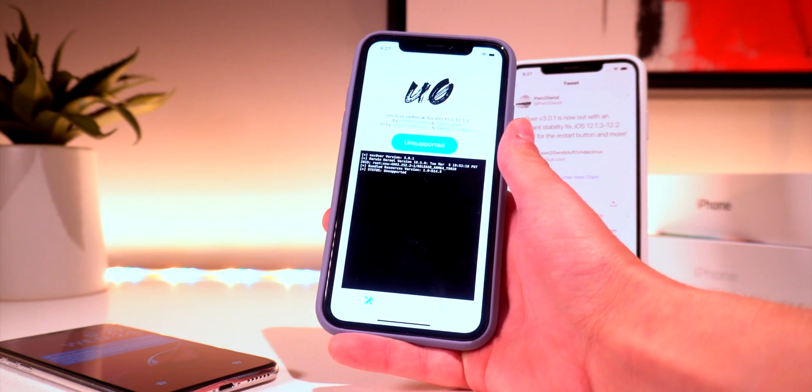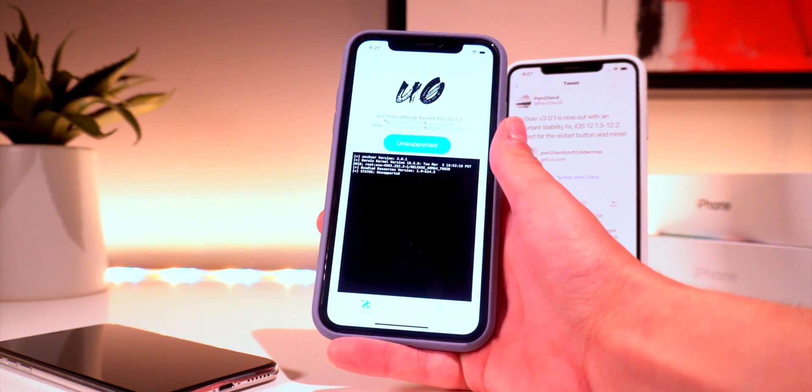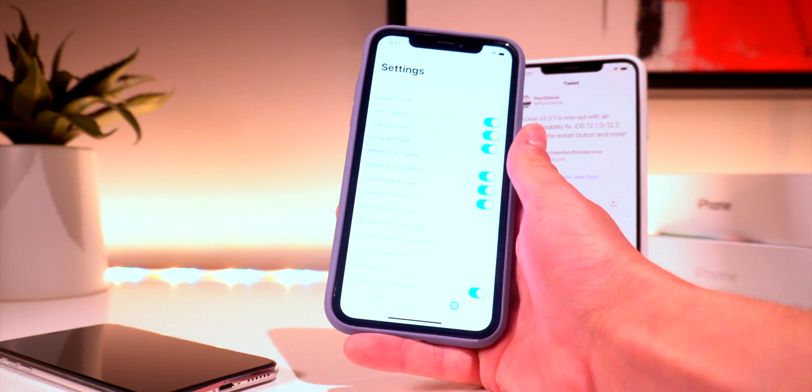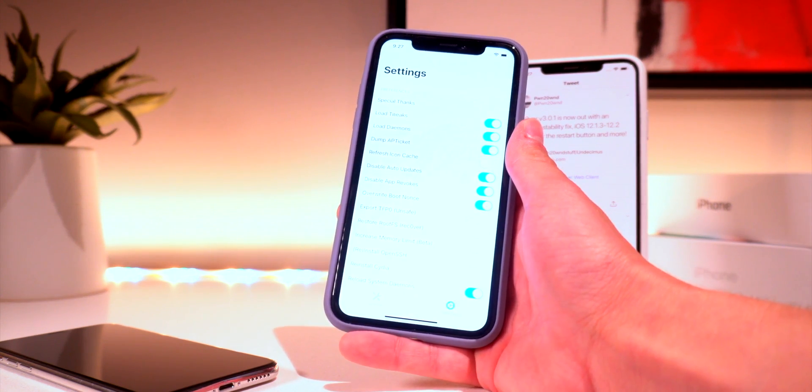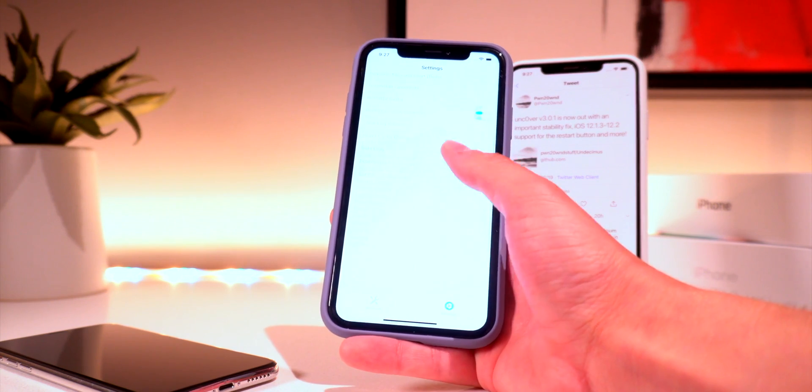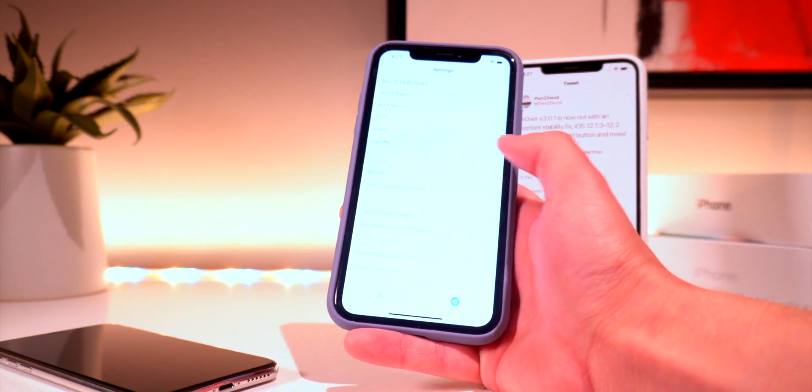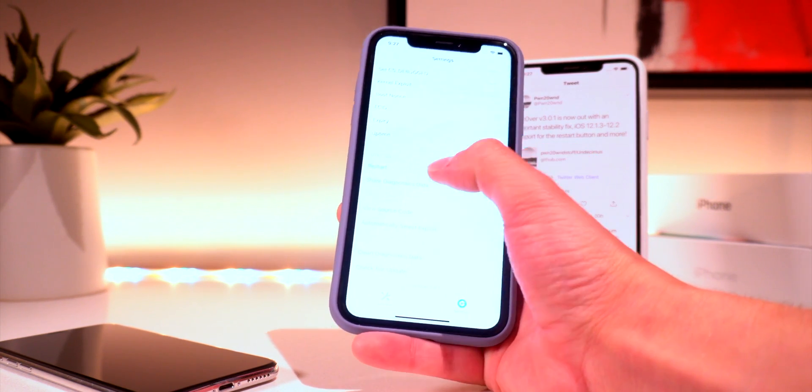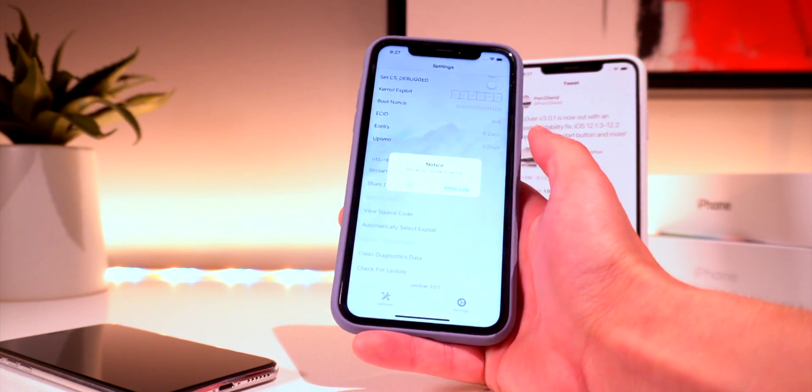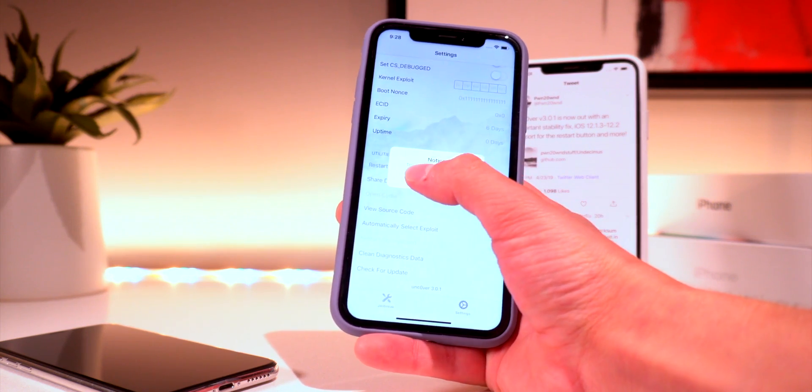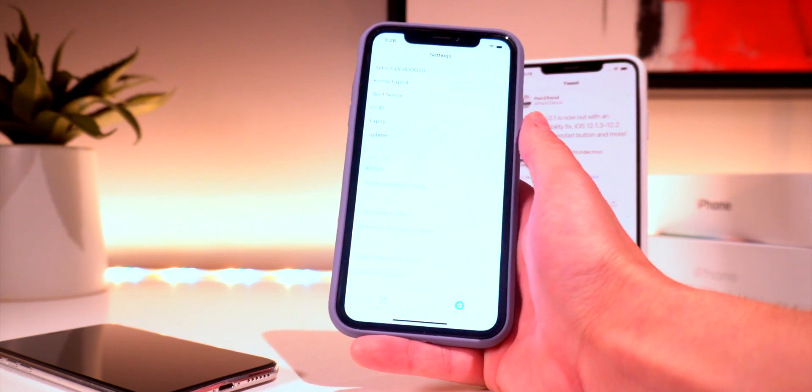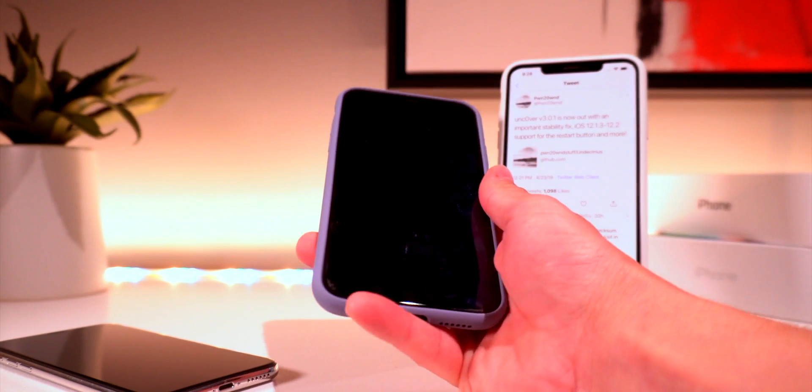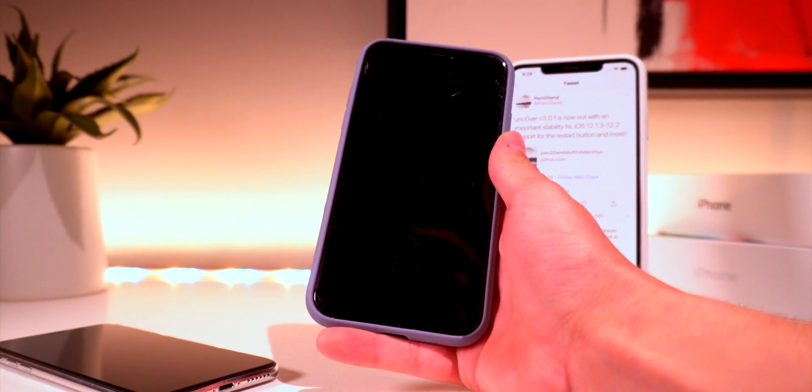You can't block OTA updates or anything like that. Really the only thing that you can do on iOS 12.1.3 or above is go down to the utilities menu and click restart and says the device will be restarted. You can click OK and we have an official restart button now.